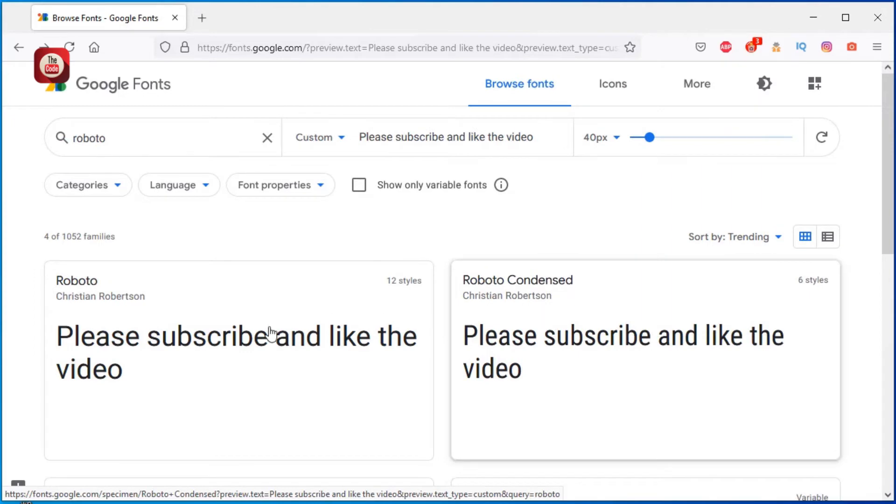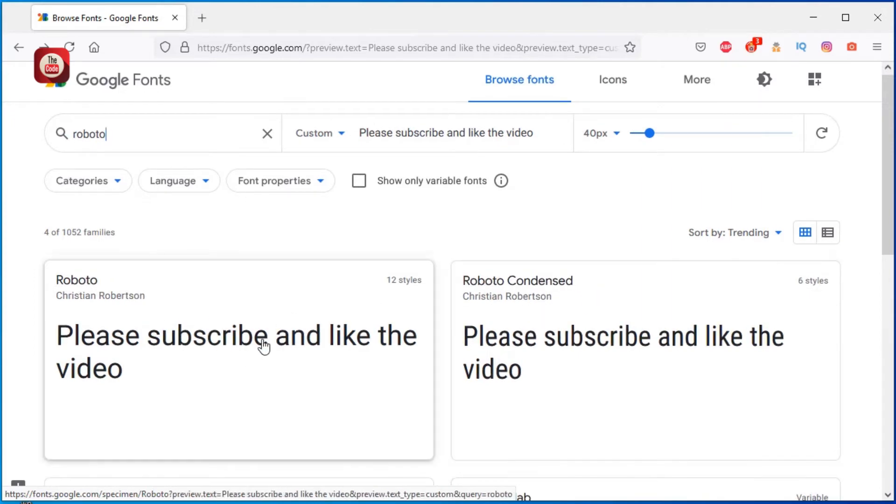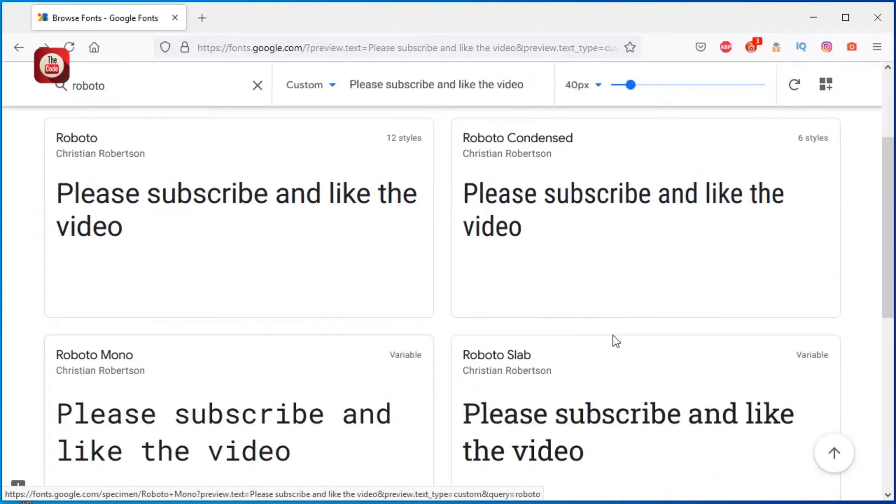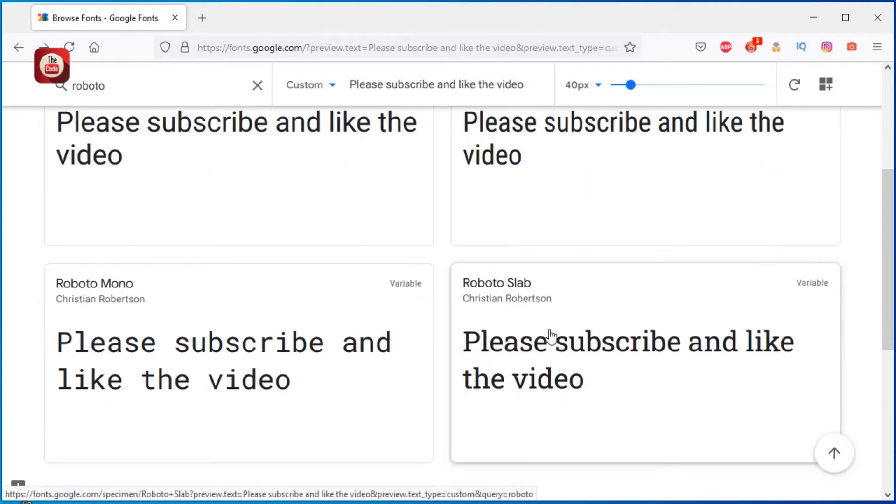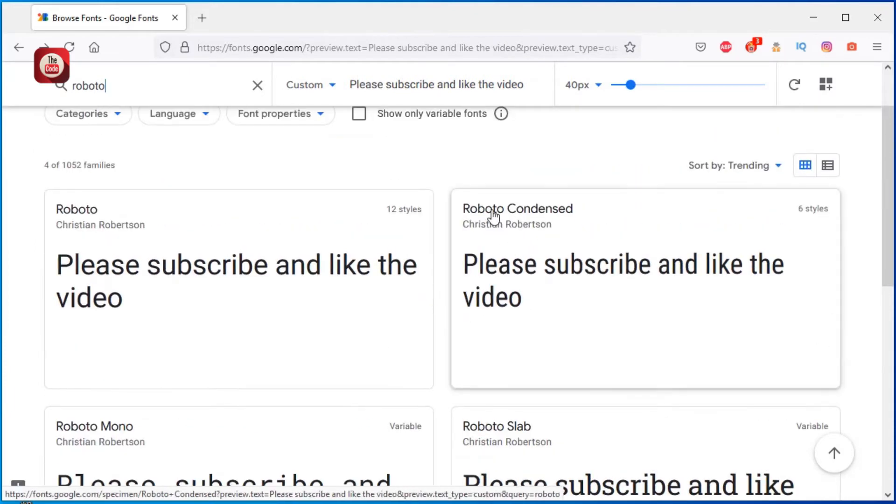Just click on the type of font that you want to download. So in this case, I want to download Roboto, so I will just click on Roboto.